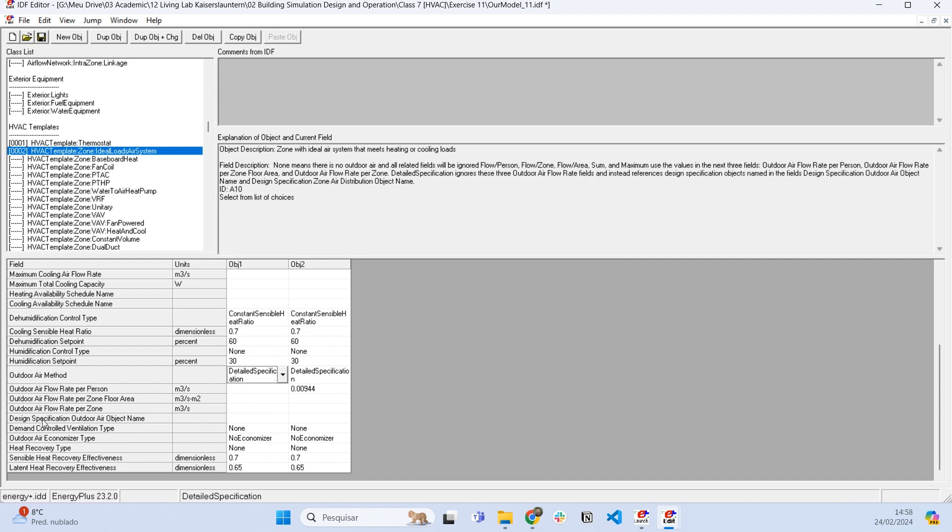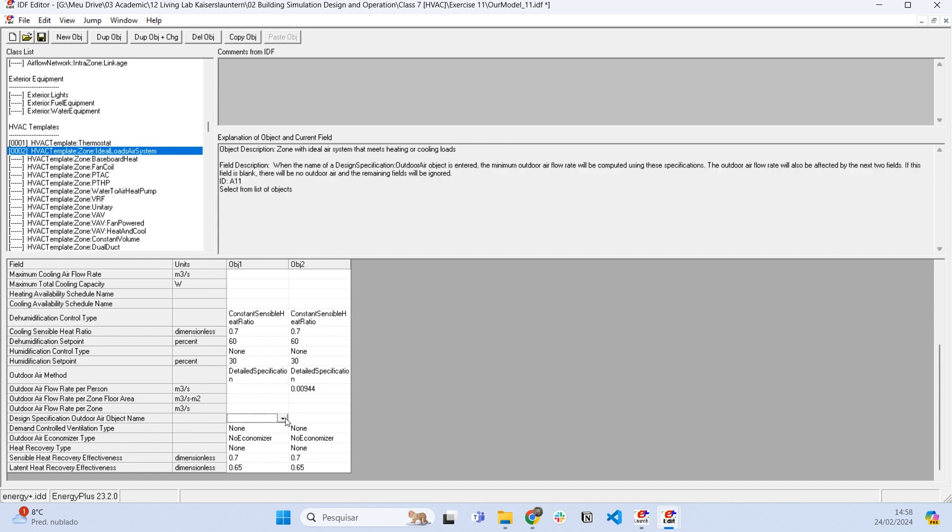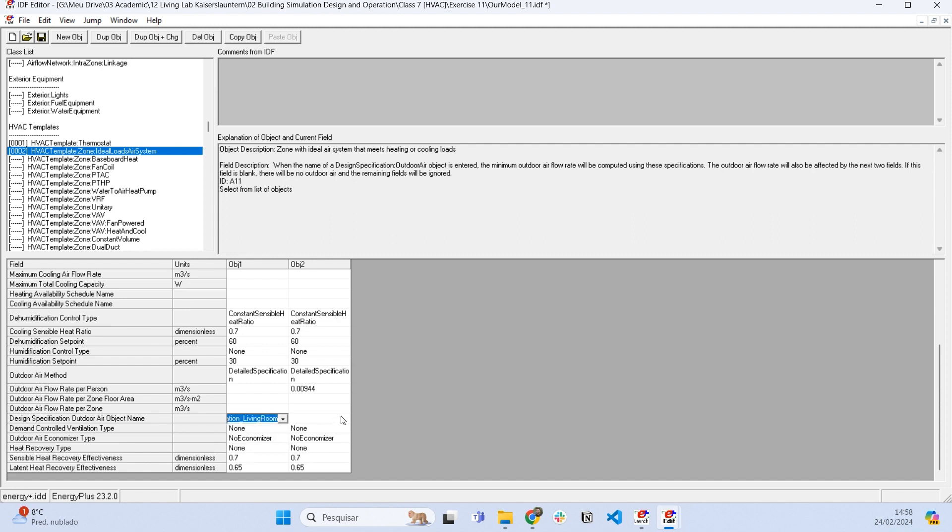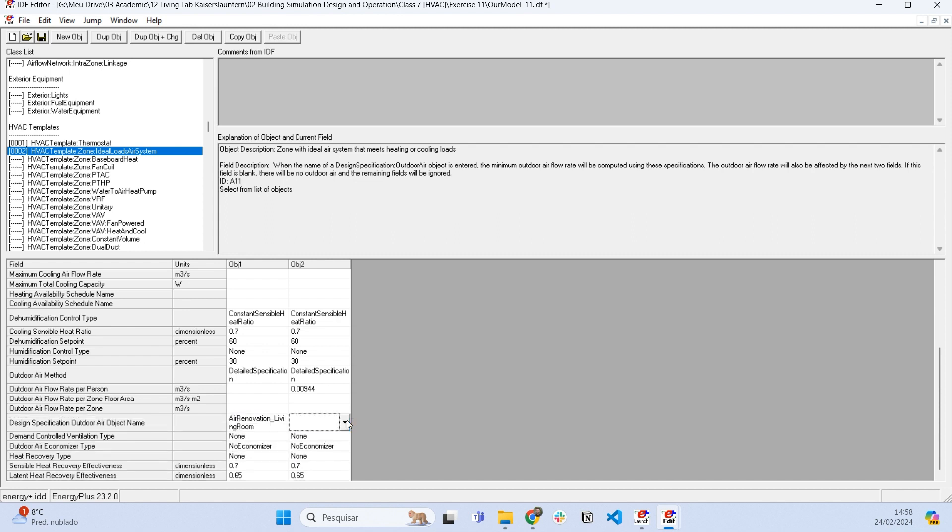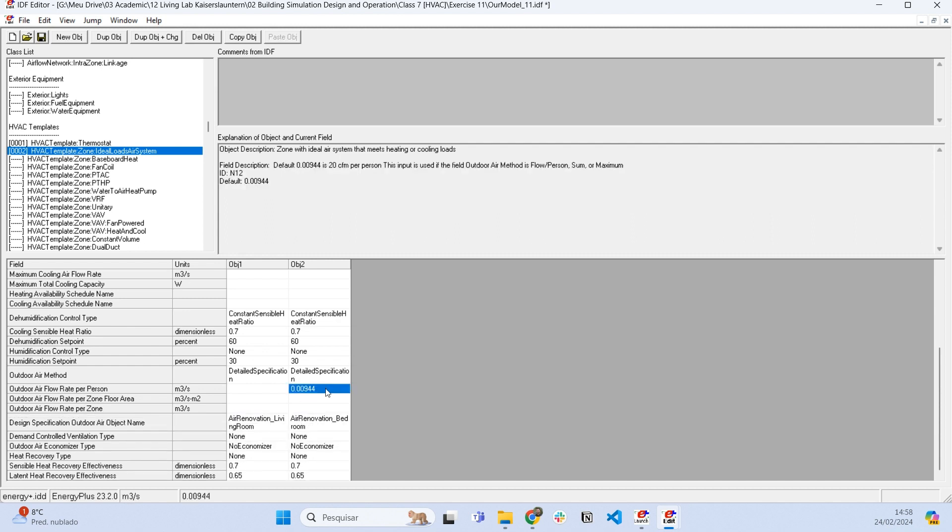And then it's asking us design specification outdoor air object name. So here we're going to choose the object that we already created. So this is the air renovation of the living room and this is the air renovation of the bedroom. And here I'm going to delete it.